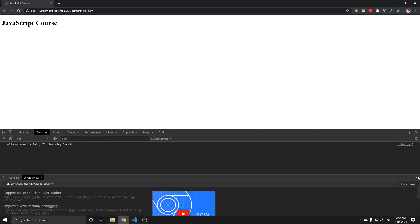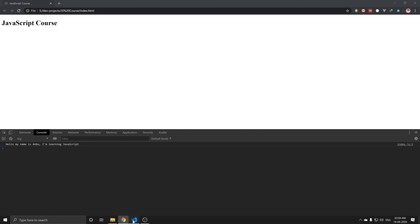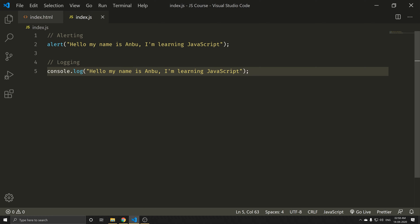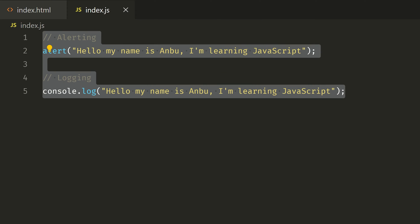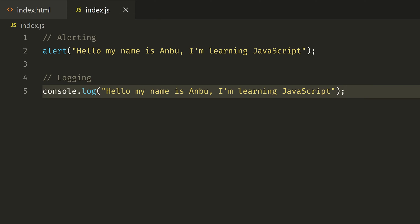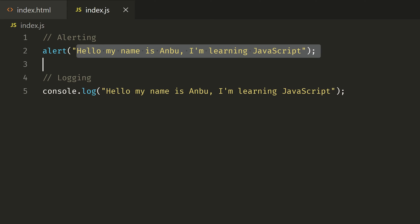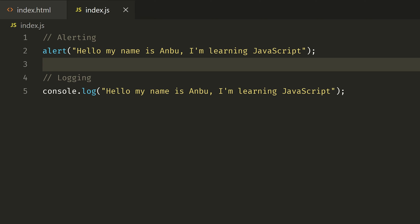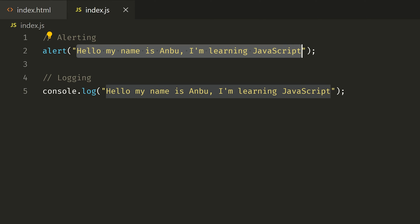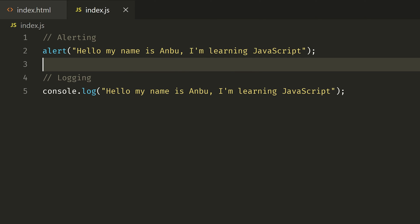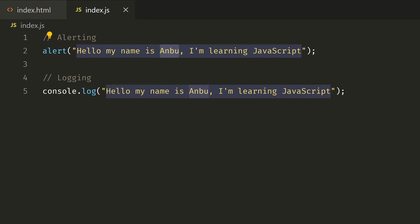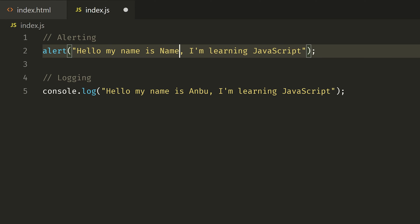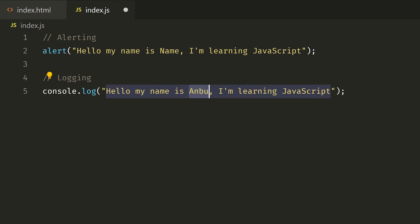Perfect. Now, if you are using code, we will write two statements. In the two statements, the message is the same. What if you want to change that message? You would have to replace it everywhere in your code.